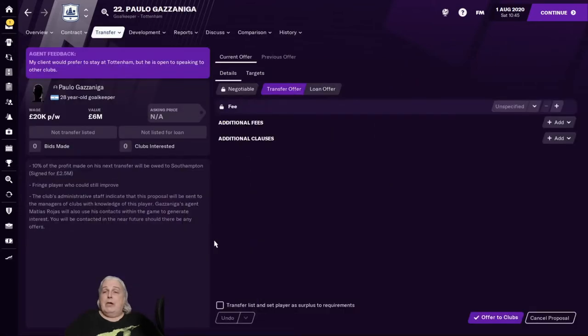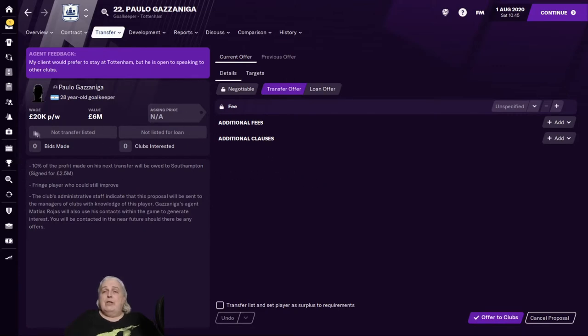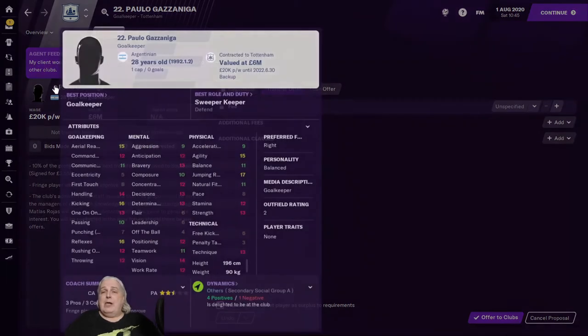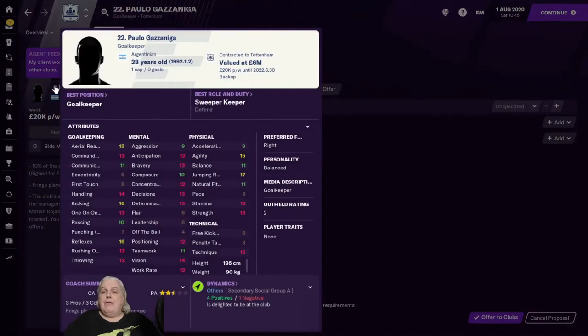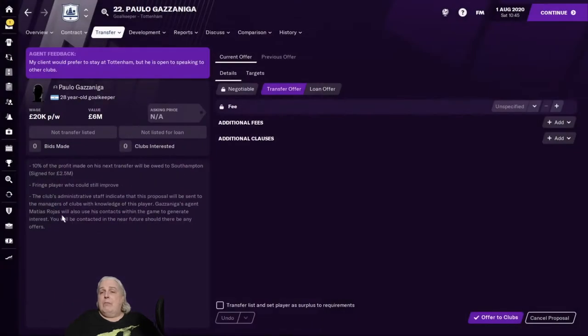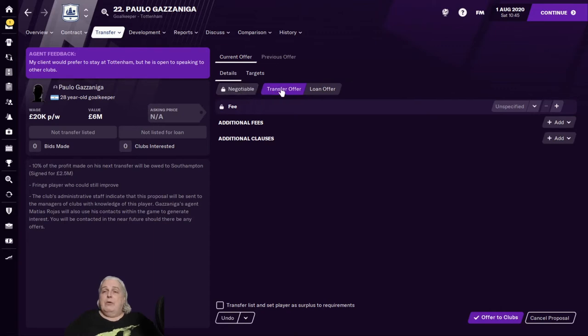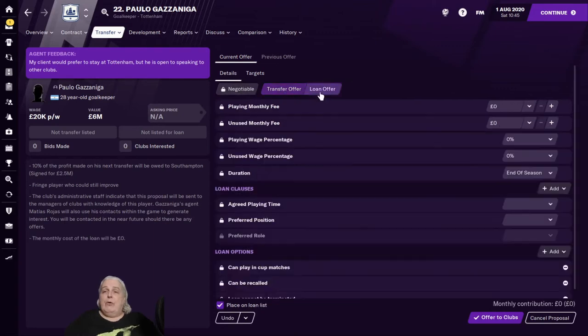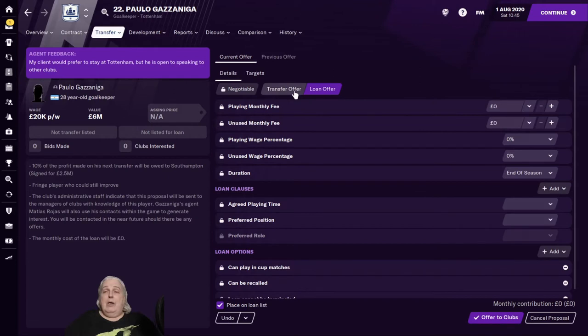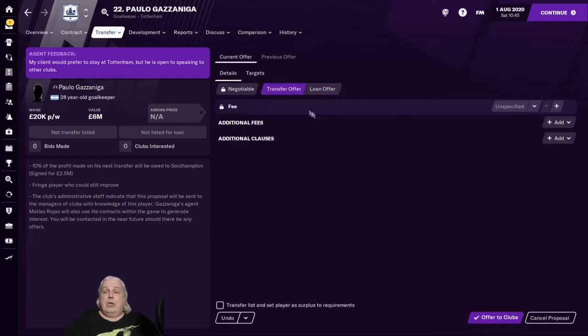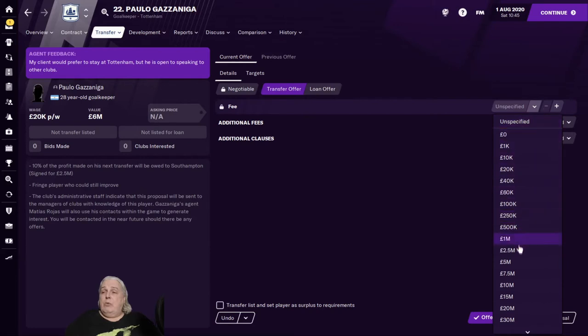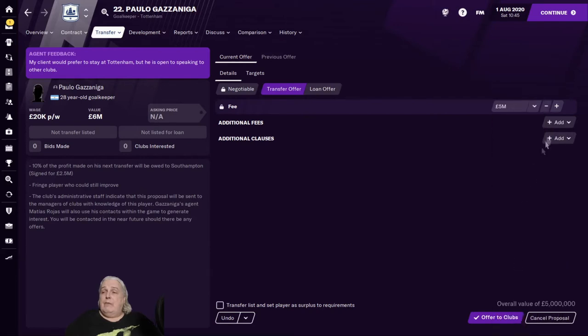So we click on that, pops up this screen. Now from here you're given a bit of information about the player, his value, his wage, some stuff about him, how old he is. You can look at his stats and so on. The other things you've got here is you can choose whether this is negotiable or non-negotiable. You can make it a transfer offer or a loan offer. In this case we're going to go with transfer. We're going to say we want six million for him because that's his value.